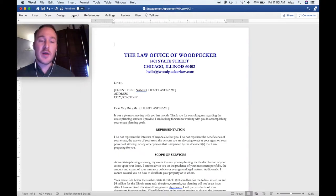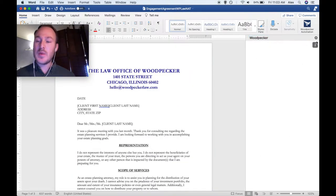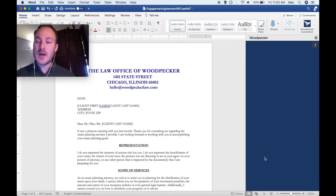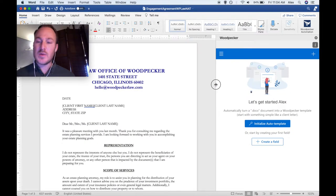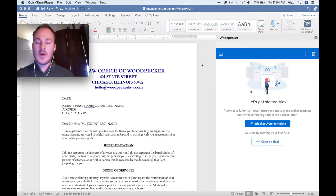To launch Woodpecker, navigate to the Home tab in the ribbon in Microsoft Word and click on the Woodpecker Automation button. You'll see that Woodpecker gets launched on the side of the document. We can adjust the size of this window by clicking and dragging. The first thing we're going to see is that Woodpecker shows us that there are no fields yet created for this document. What we want to do is turn this document into a template as quickly and easily as possible.